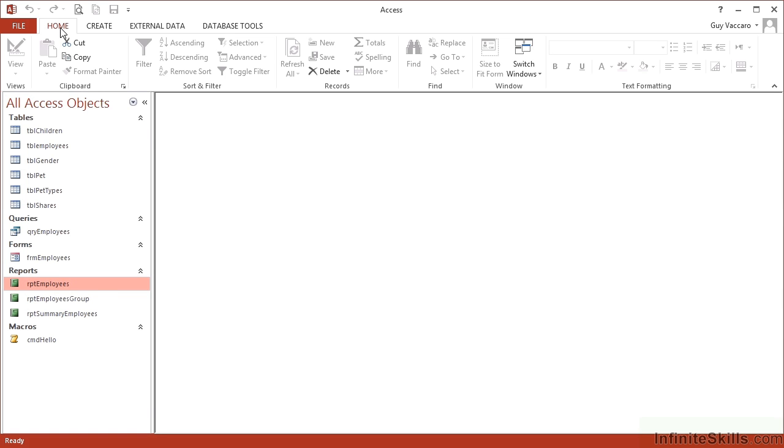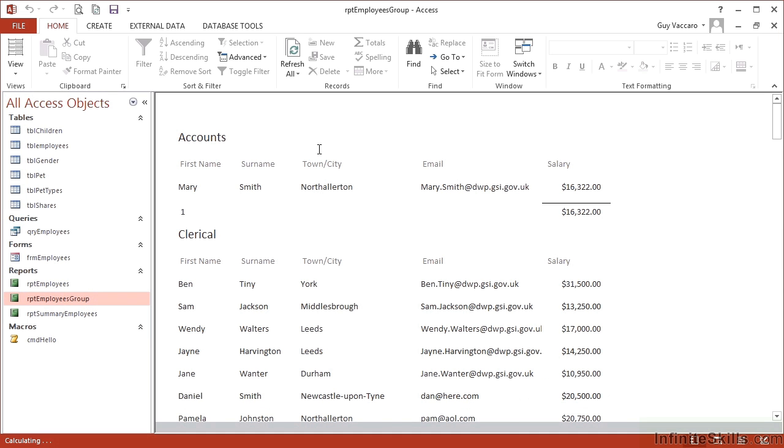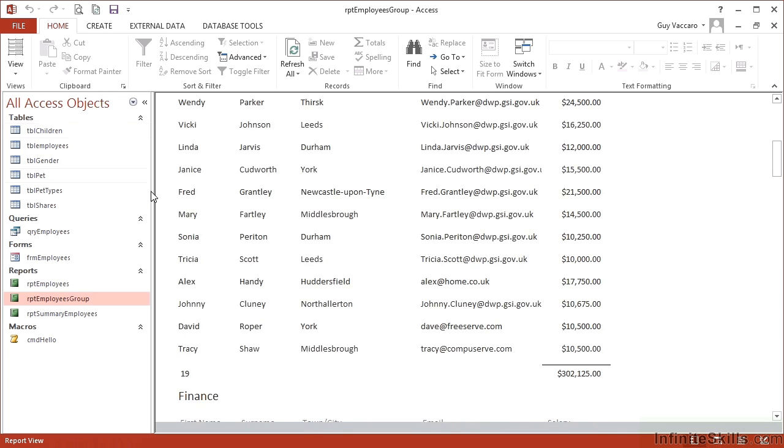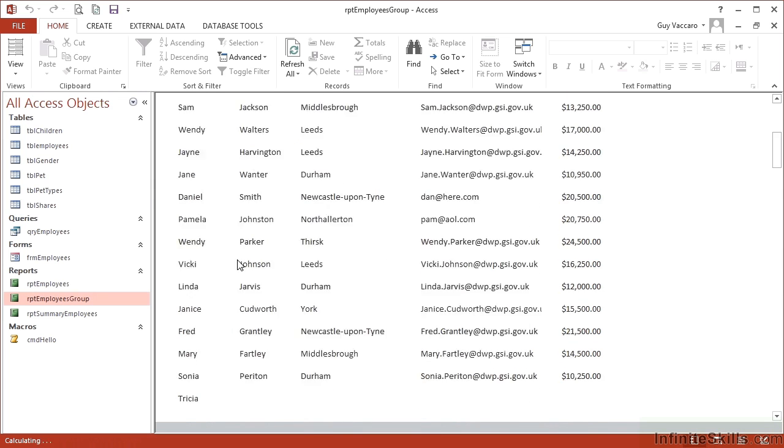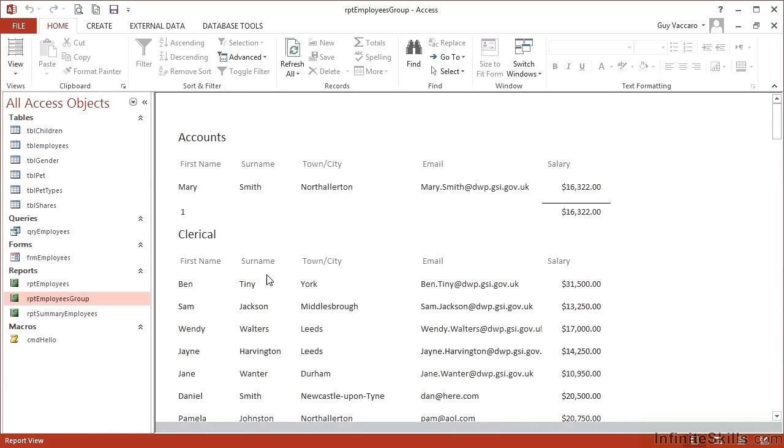Let's take our sample 2013 as our working file. We already have RPT Employees Group, a report that is grouped by department—accounts, then clerical, then finance—showing each of the individuals within that department.